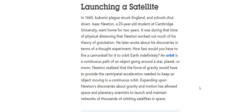Newton realized that the force of gravity would have to provide the centripetal acceleration needed to keep an object moving in a constant orbit. We already discussed what centripetal acceleration is.